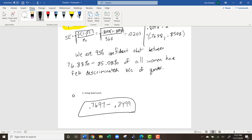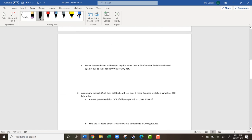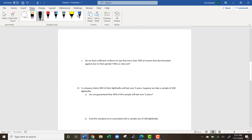When doing your homework, it's good to know how to do this by hand in case you ever have to work backwards. However, the homework will want you to use StatCrunch. The next question is: do we have sufficient evidence to say that more than 70% of women feel discriminated against due to their gender? Why or why not?